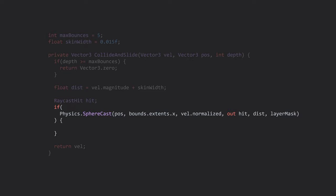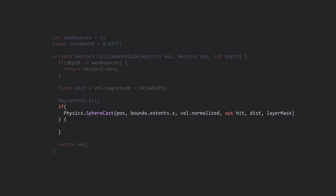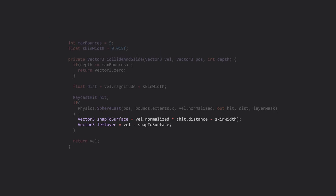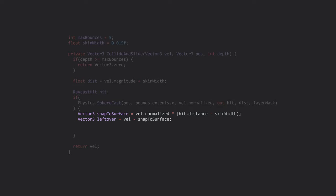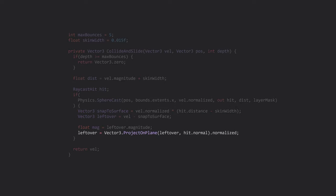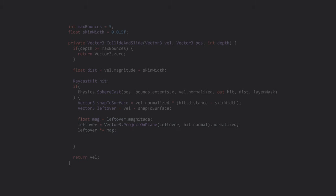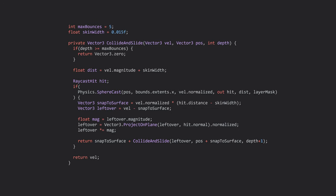If there is a hit, we want to get two vectors. The distance to the surface, and the leftover velocity past the surface. Next, we'll project the leftover vector along the surface and scale it to the correct length. And finally, the recursion step. We return the reduced velocity plus the next level of recursion. And that's collide and slide.